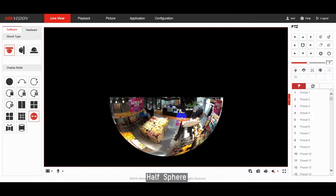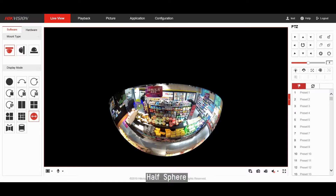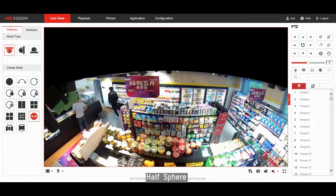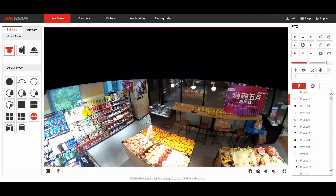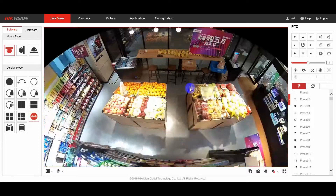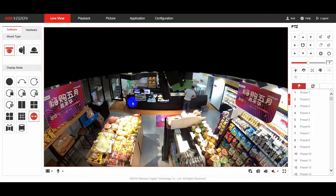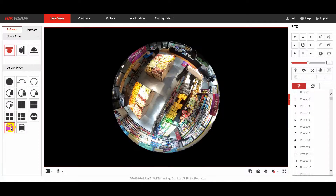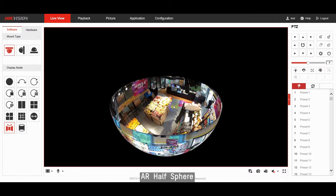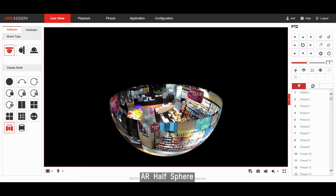Half sphere view provides a more friendly and intuitive presentation, which you can easily rotate and zoom with your mouse. So do AR half sphere view and cylinder view.